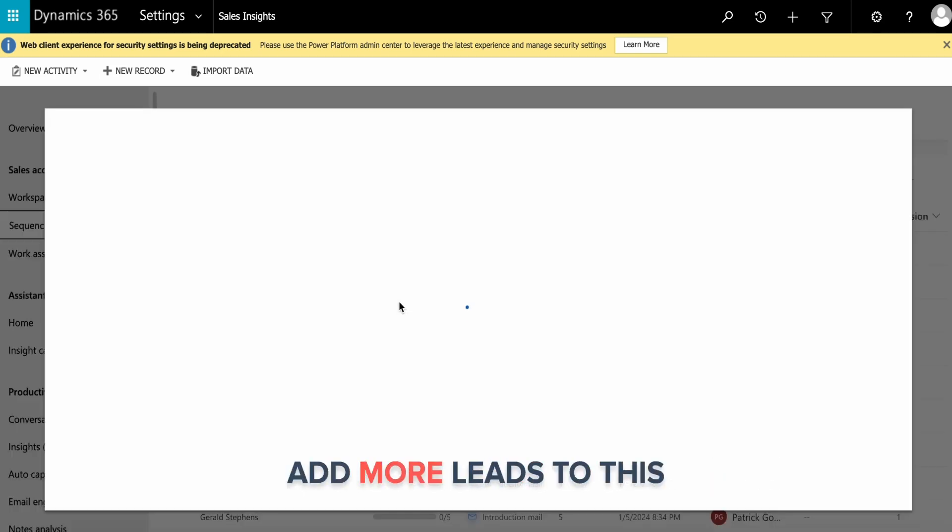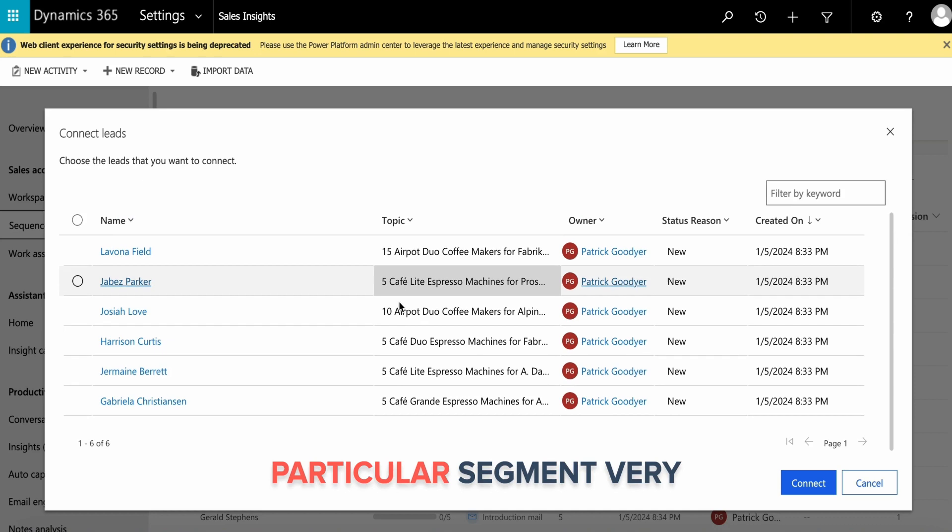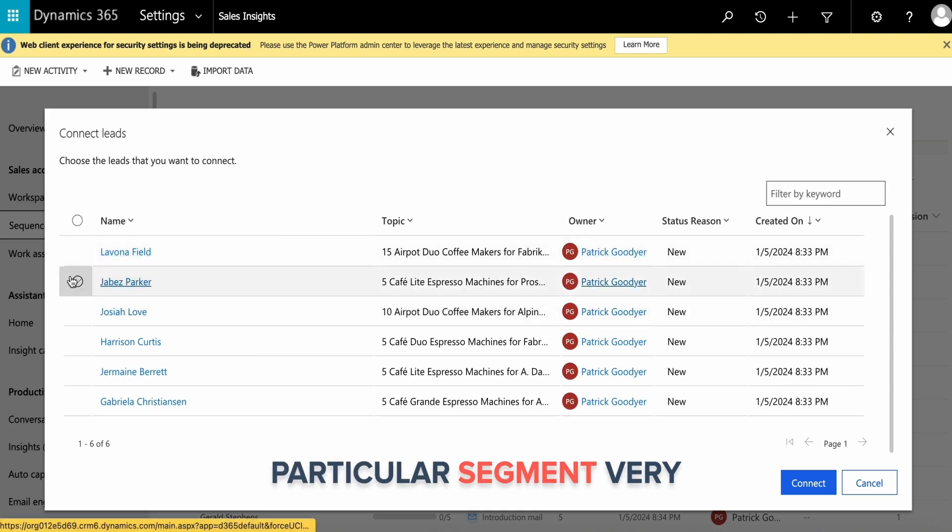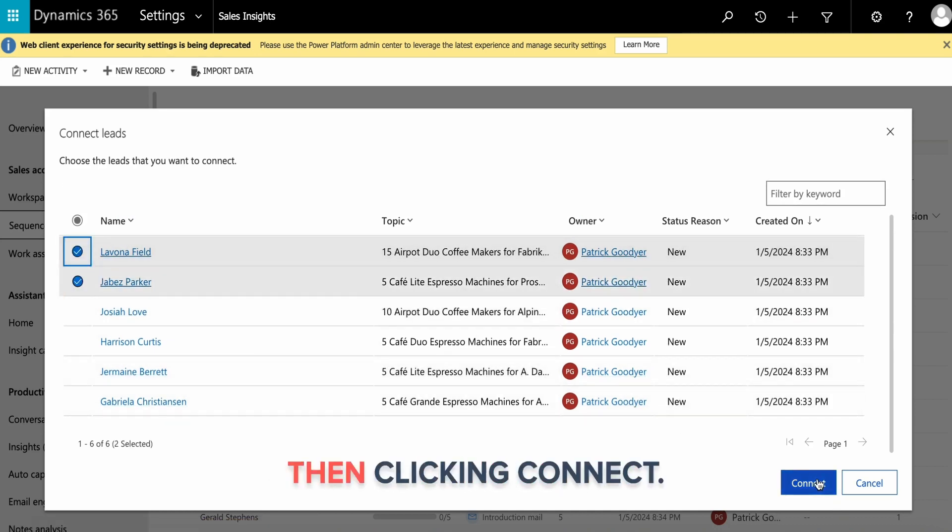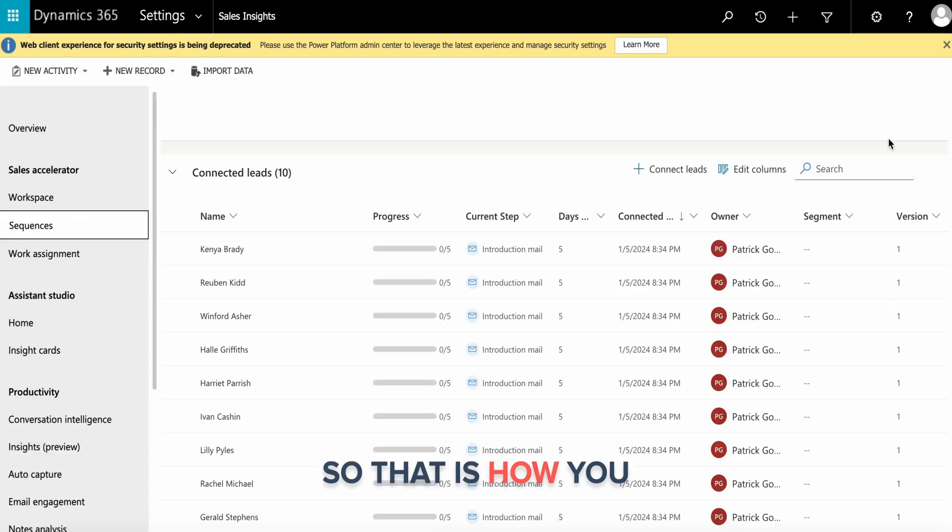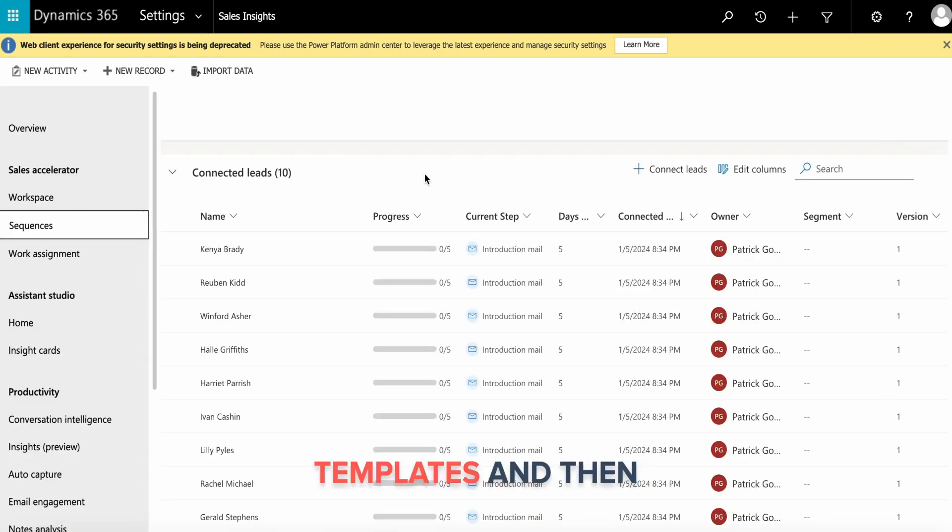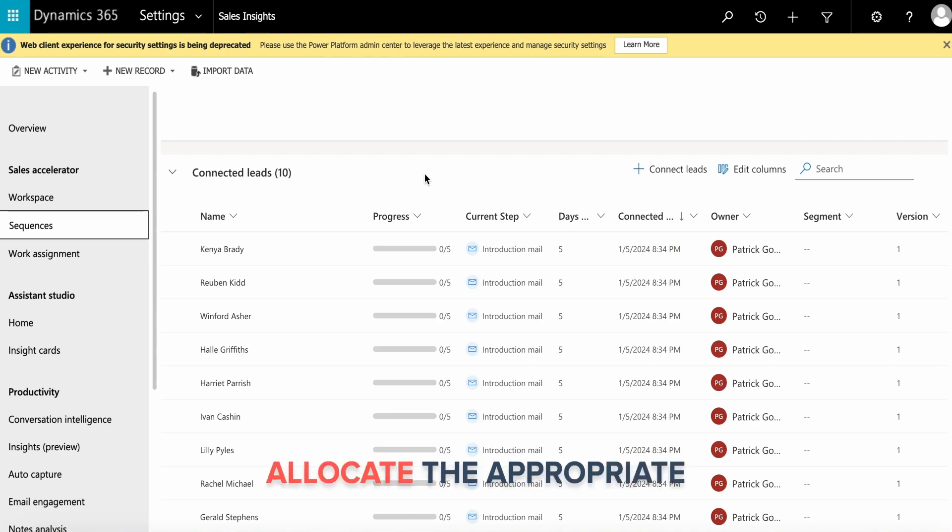You can add more leads to this segment simply by clicking and then clicking connect. That is how you create your sequence. There are plenty of templates available, and then you allocate the appropriate leads to the sequence.